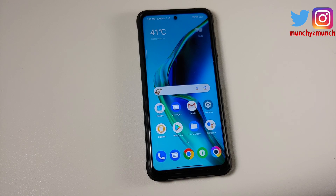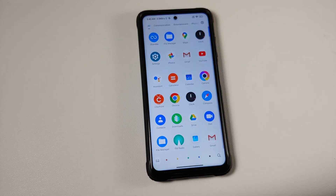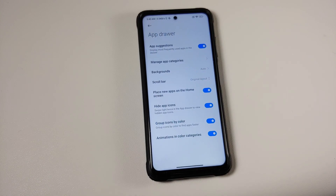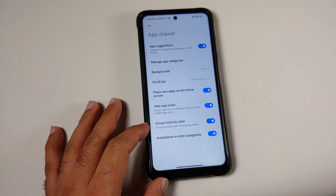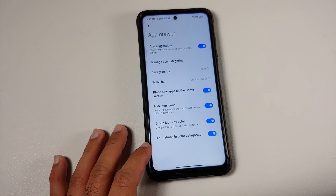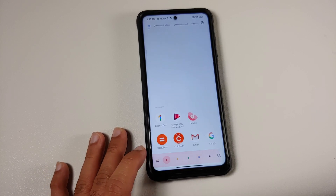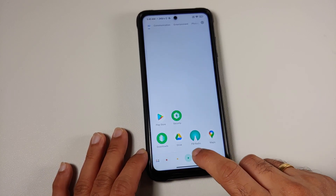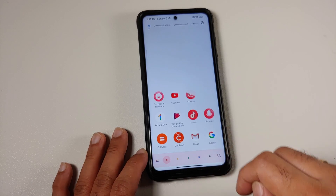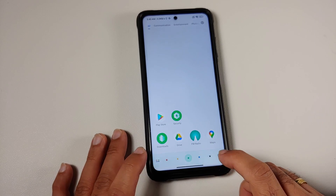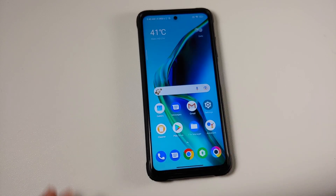Another feature — I'm not sure whether I'm seeing this for the first time or it is new — but if you open your application drawer and go into the settings option, they have something called 'Group icons by color' and animations in color categories. Once you enable that and open your application drawer, you can see the icons have been grouped by color and there is a pretty cool looking animation effect as well.